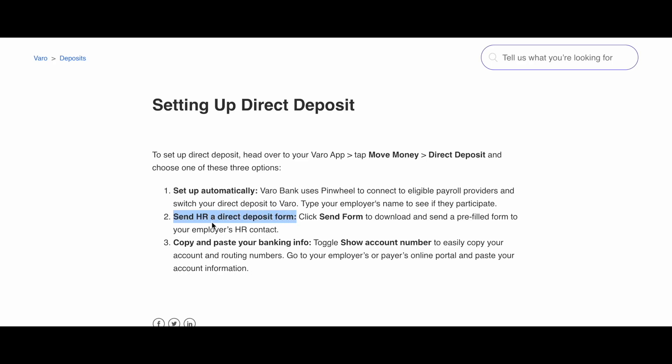The second option is Send HR a Direct Deposit Form. Click Send Form to download and send a pre-filled form to your employer's HR contact.